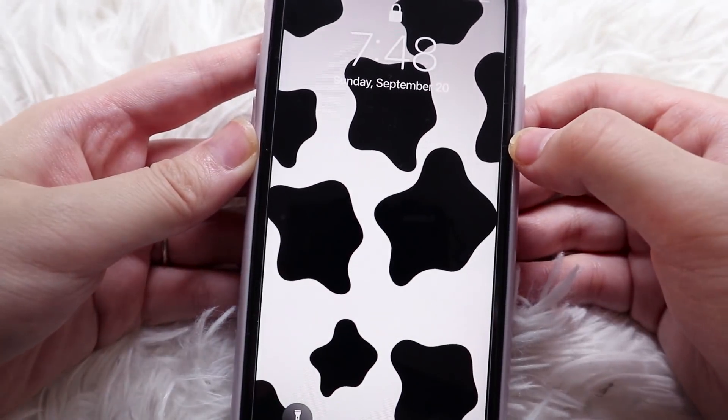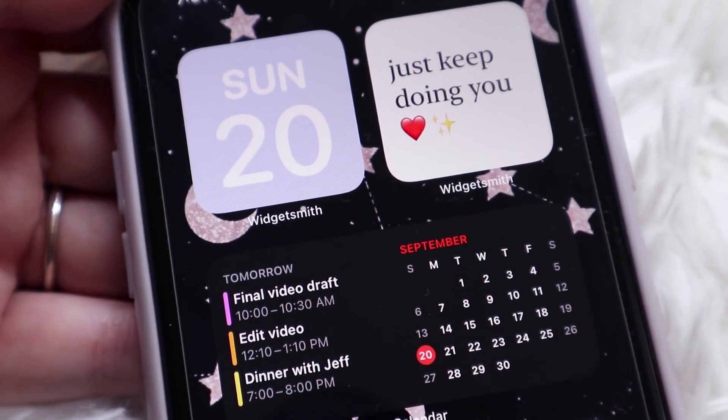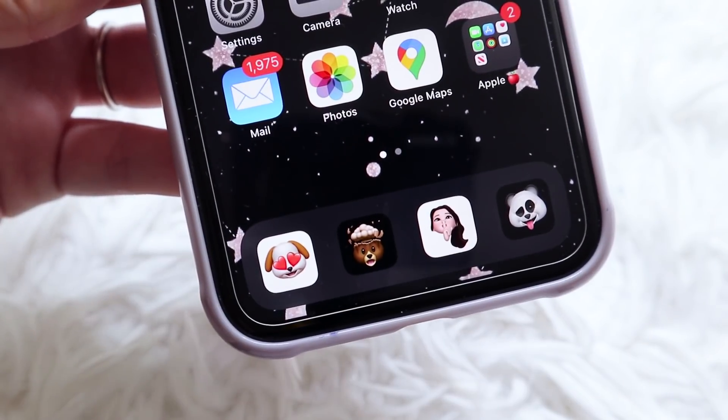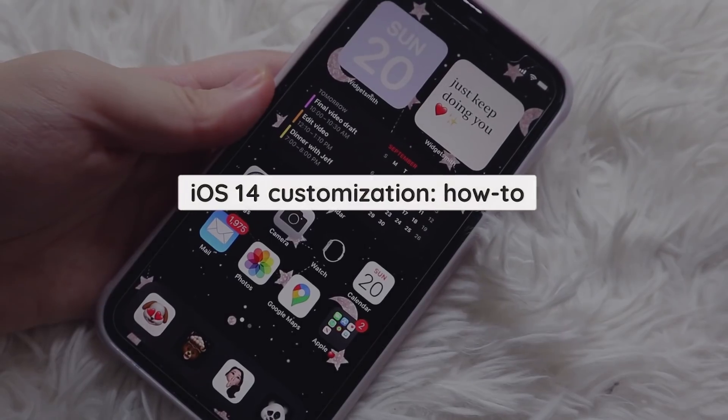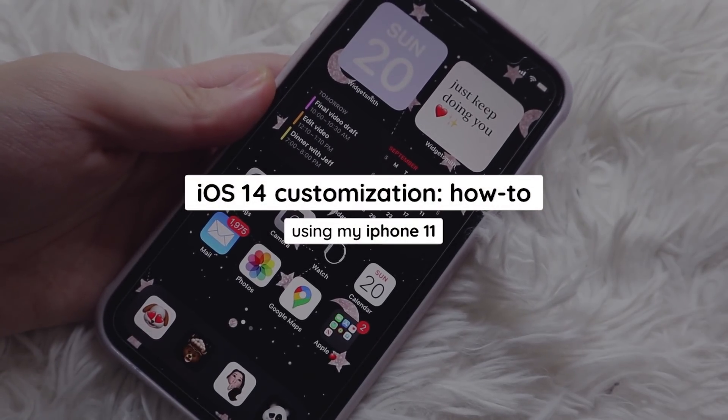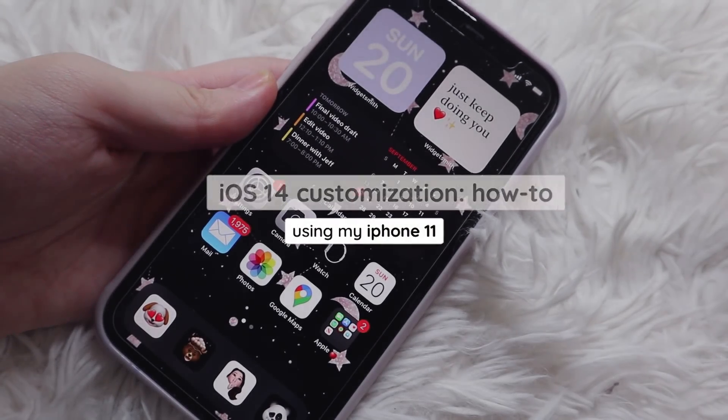Hey guys, it's Janice. Welcome back to my channel. iOS 14 is out, so for this video I'm going to show you how you can customize your iPhone to make it look more fun and unique.